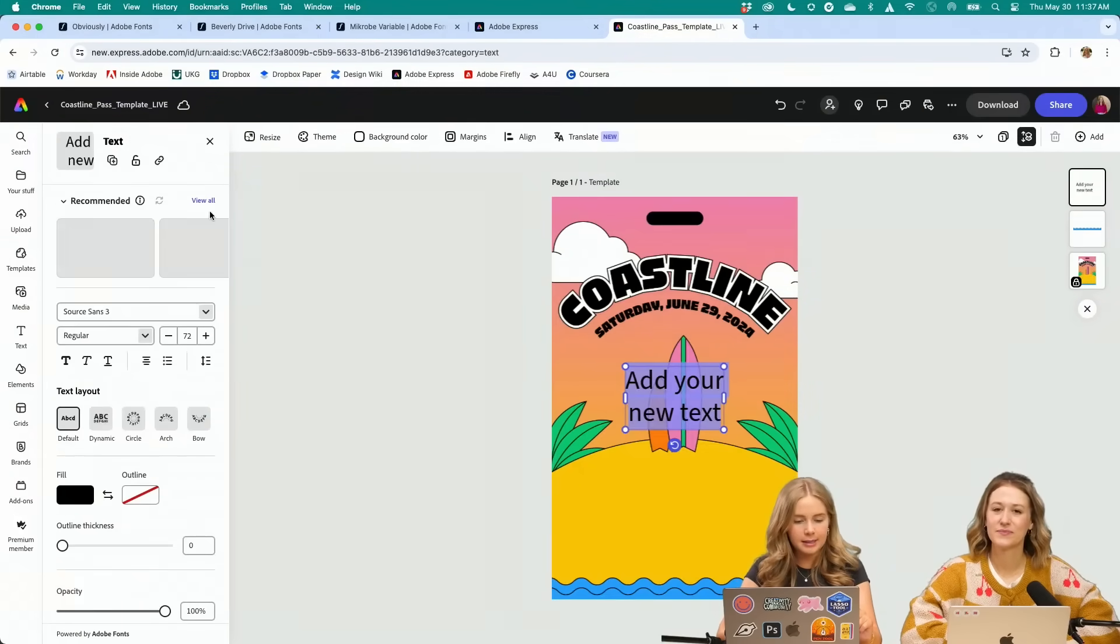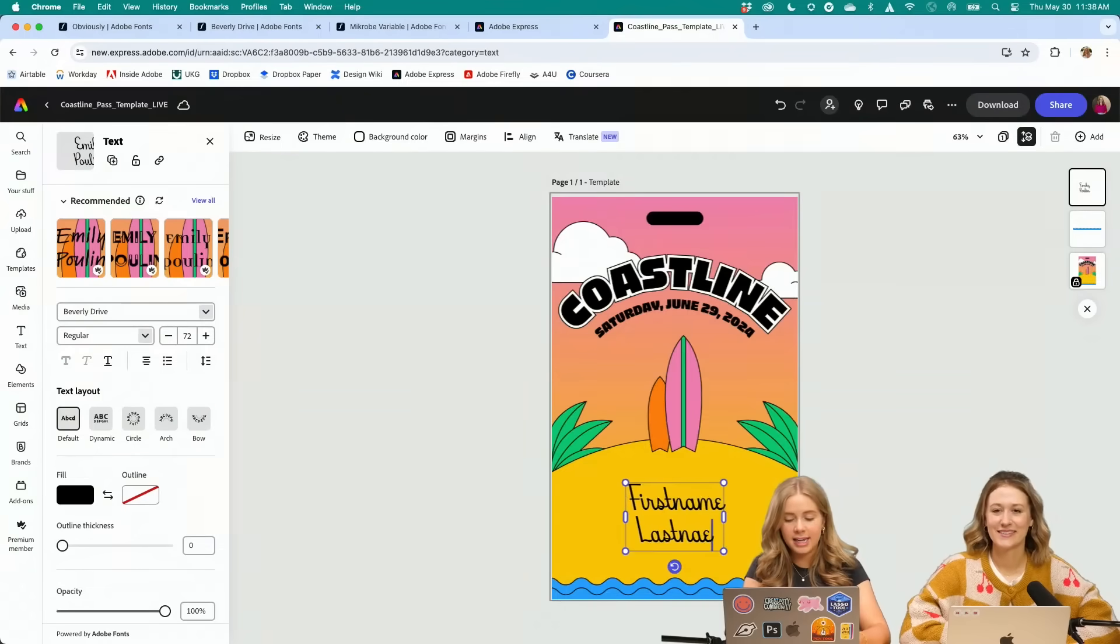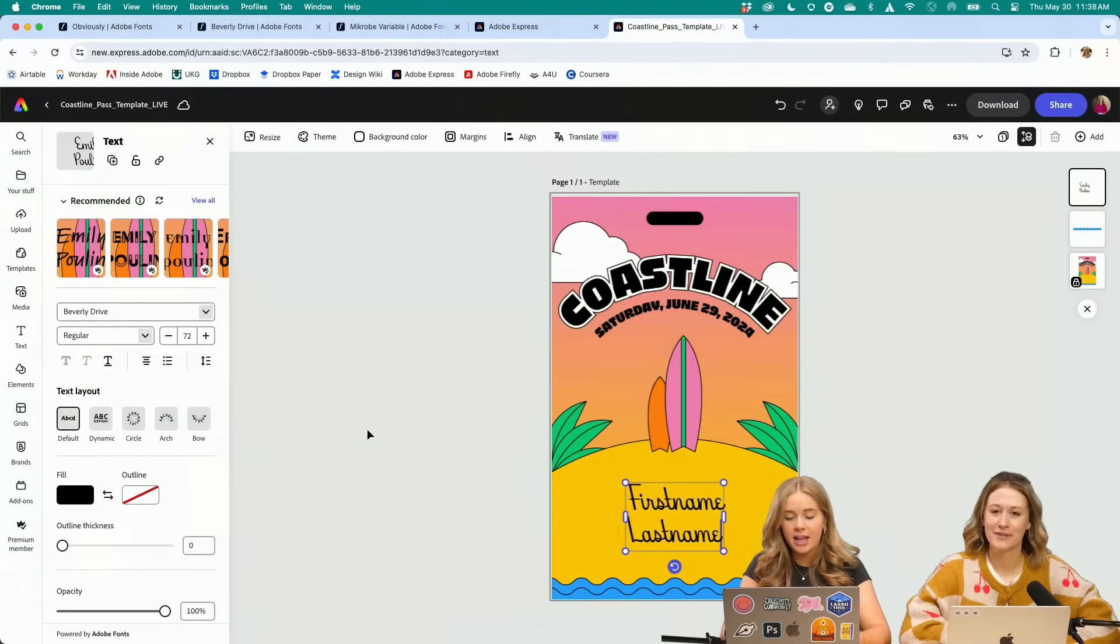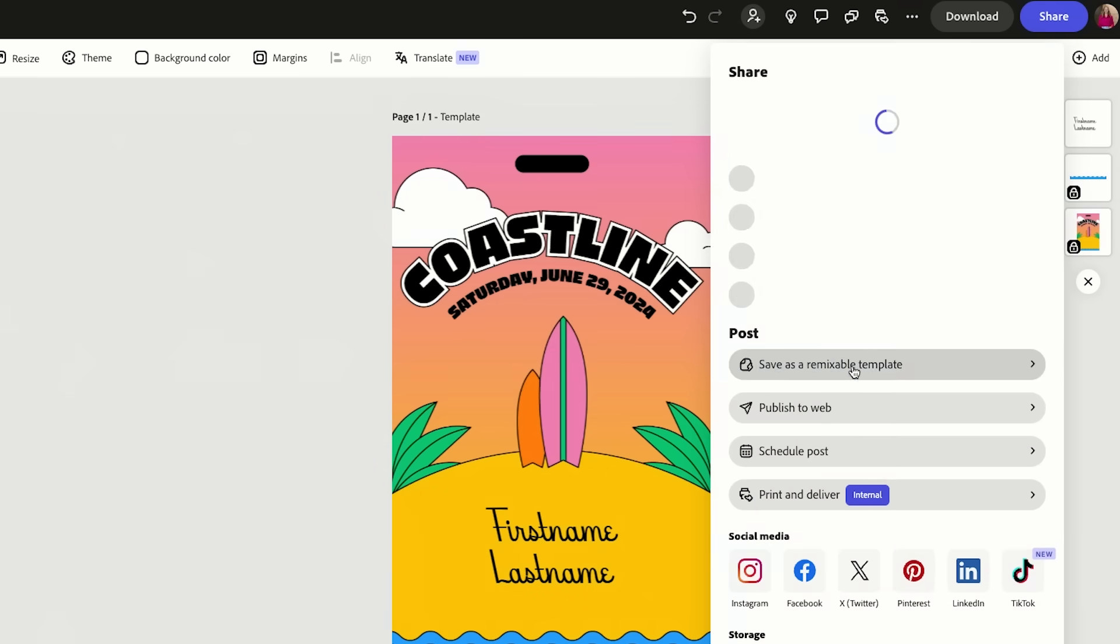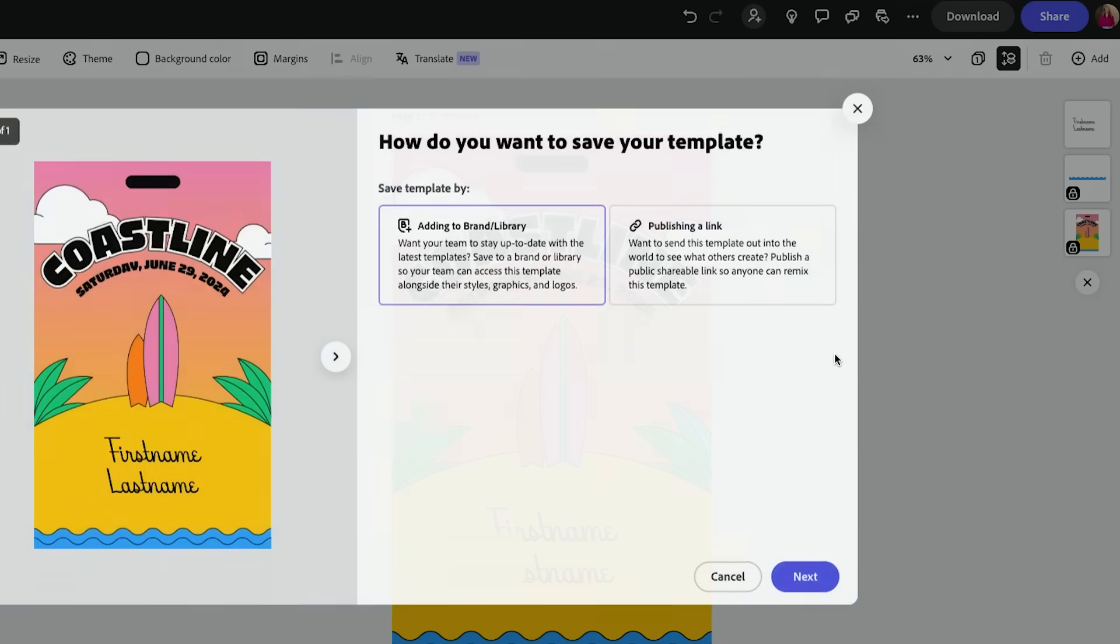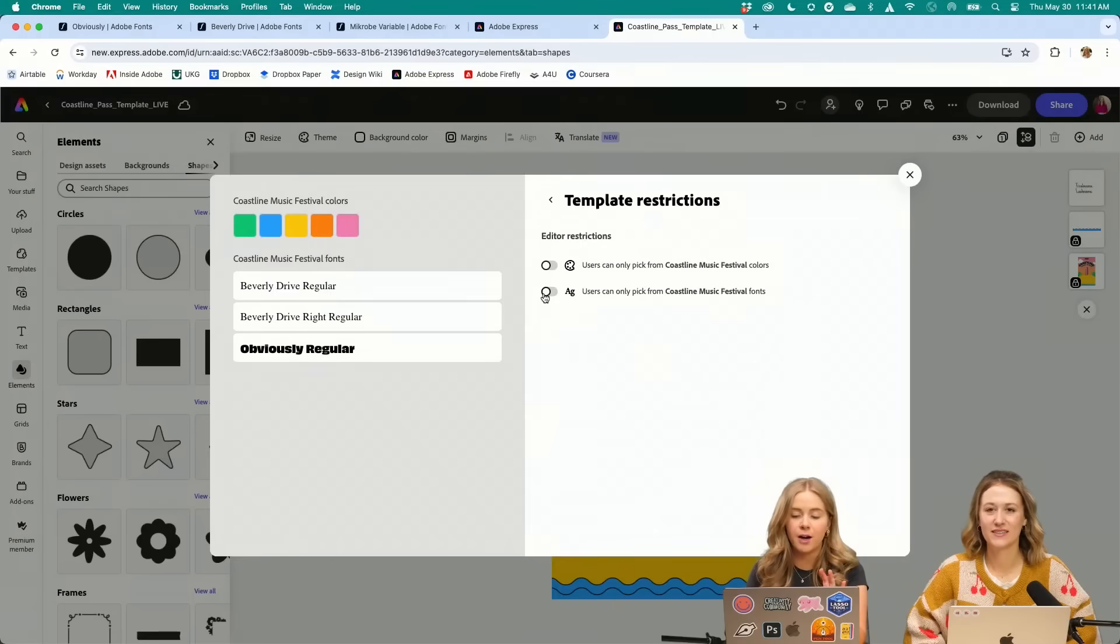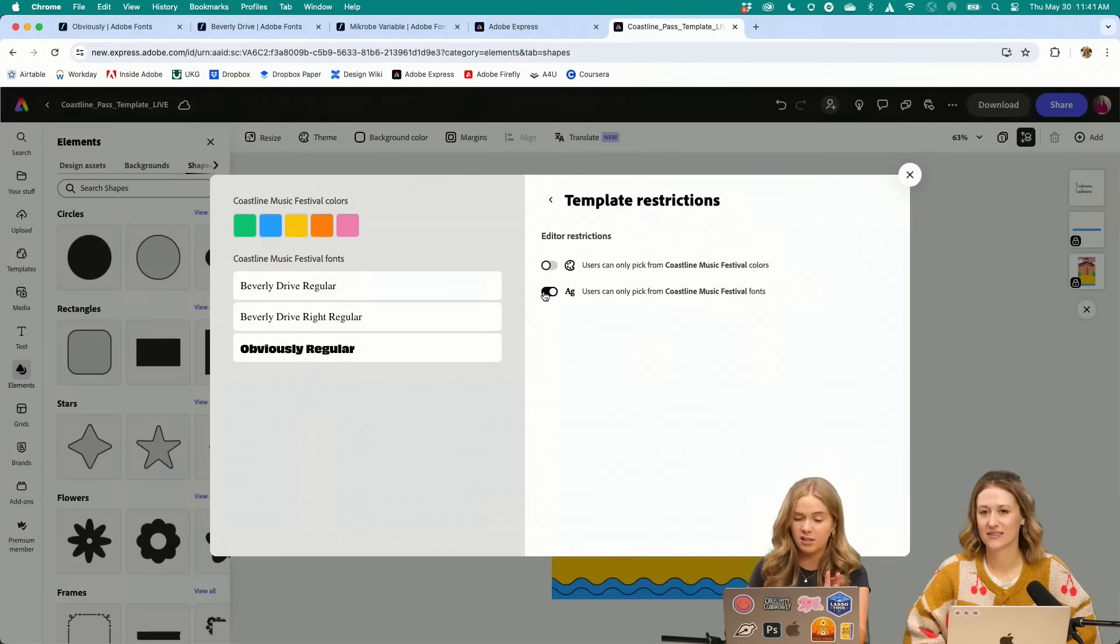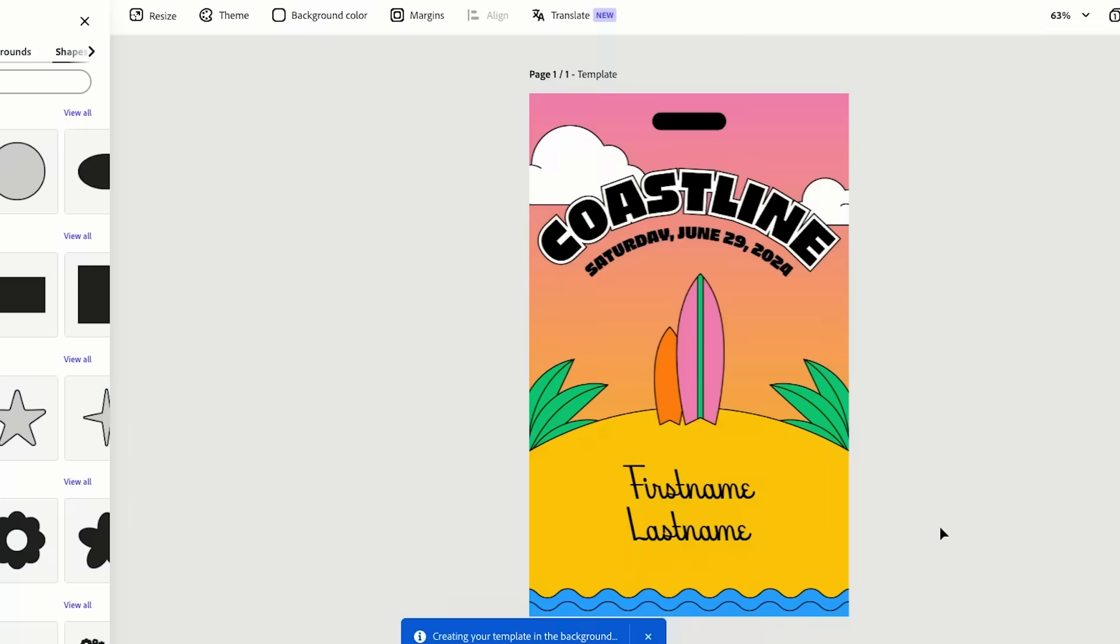So I just went and added new text, first name, last name, a proper template. And we're going to go to share. To save as a remixable template, we'll click here. We want to turn on that they can only pick from the fonts and then we'll hit save template.